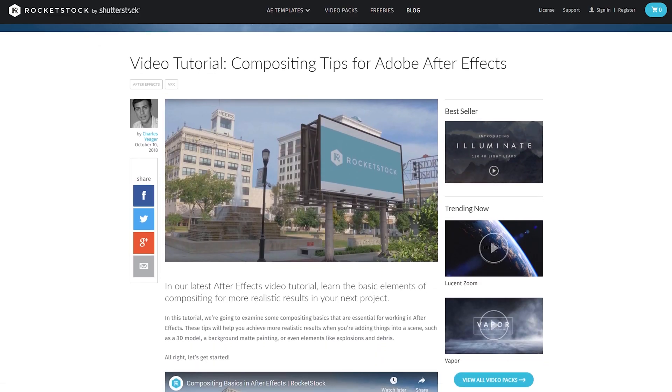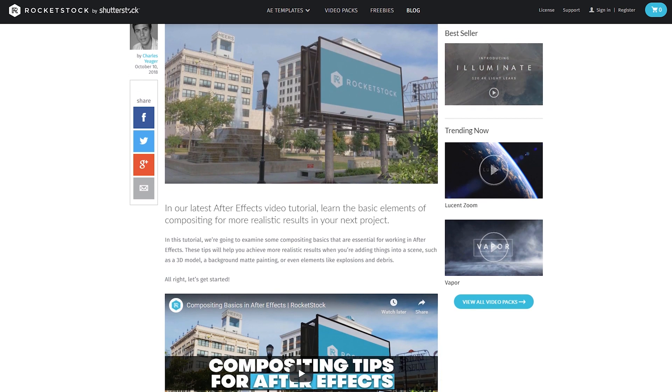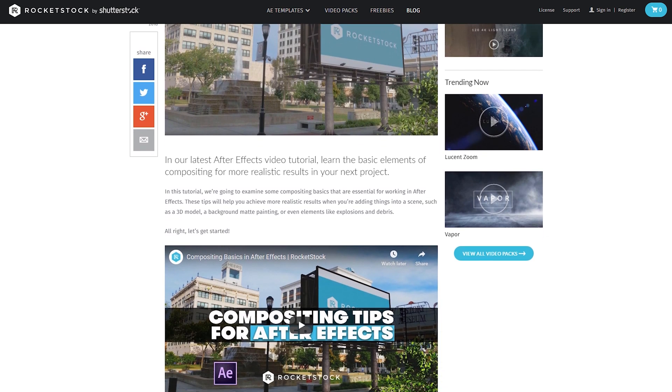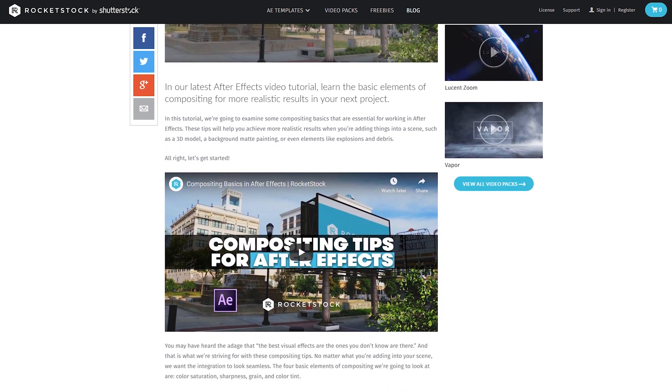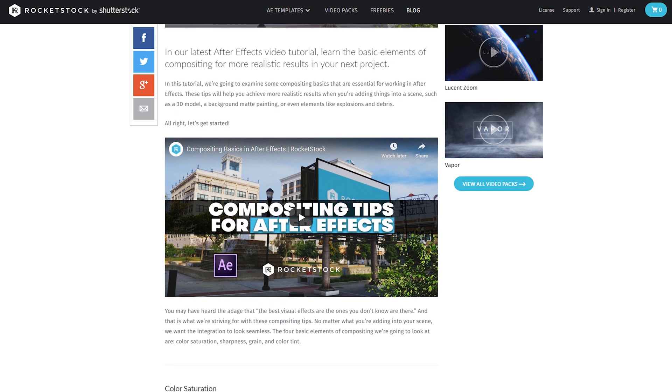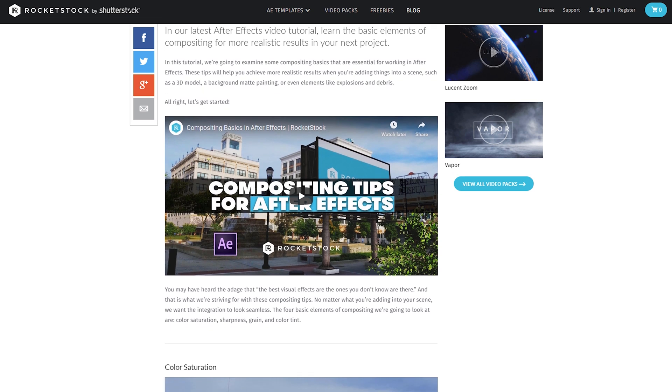If you're interested in even more compositing tips, check out a tutorial I did for Rocketstock — Compositing Tips for Adobe After Effects — I'll have a link in the blog post. Hopefully you enjoyed these compositing tips; give us a thumbs up if you did. I'm Charles from Shutterstock, and I'll catch you guys on the next one.